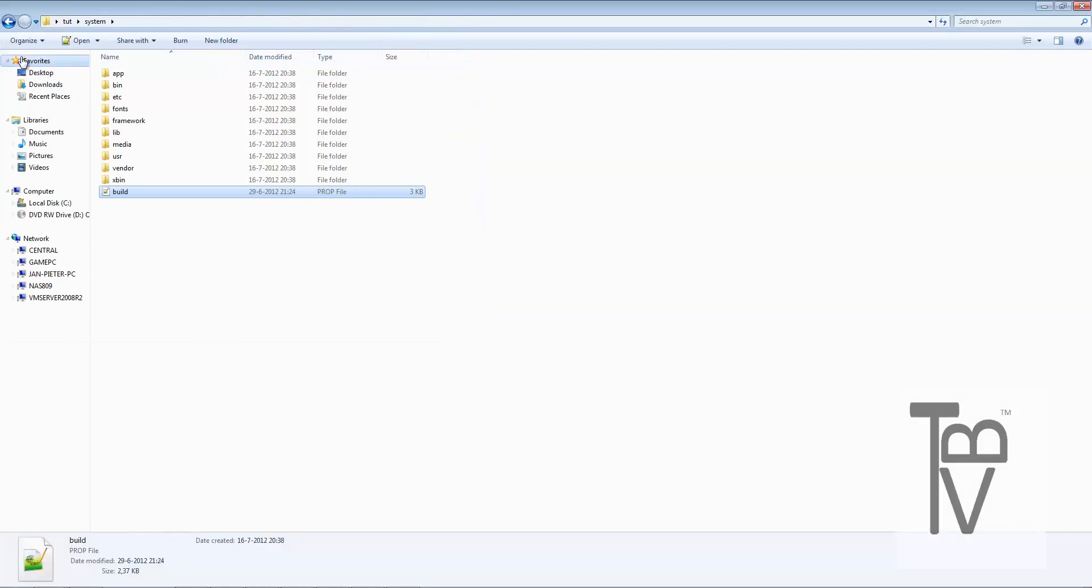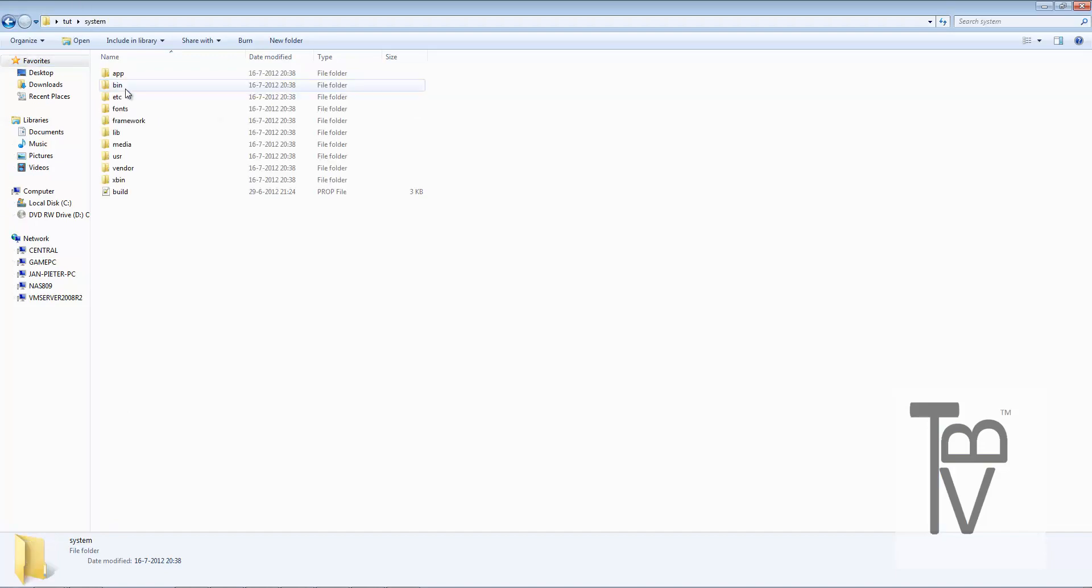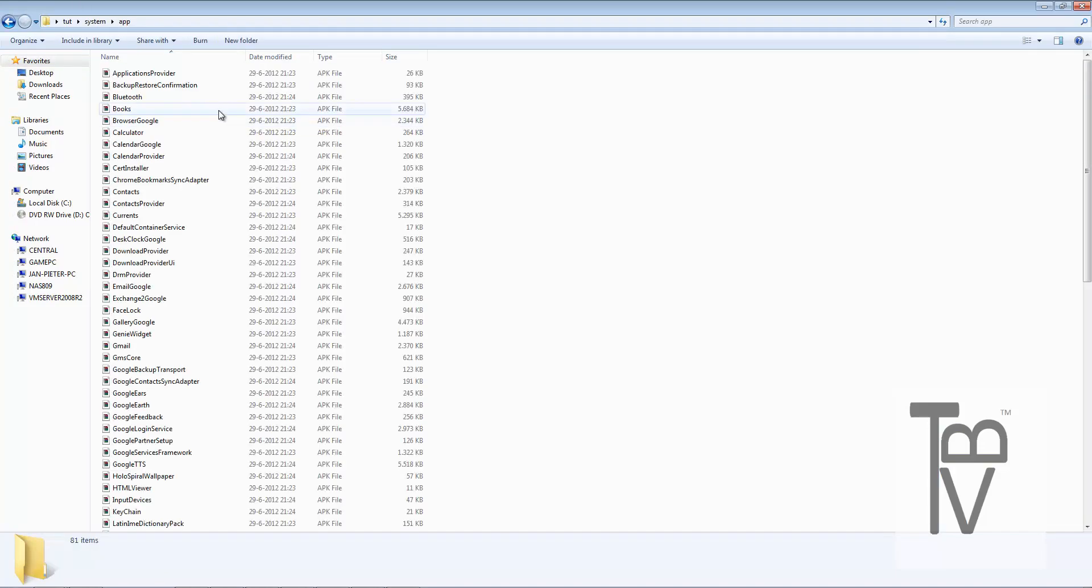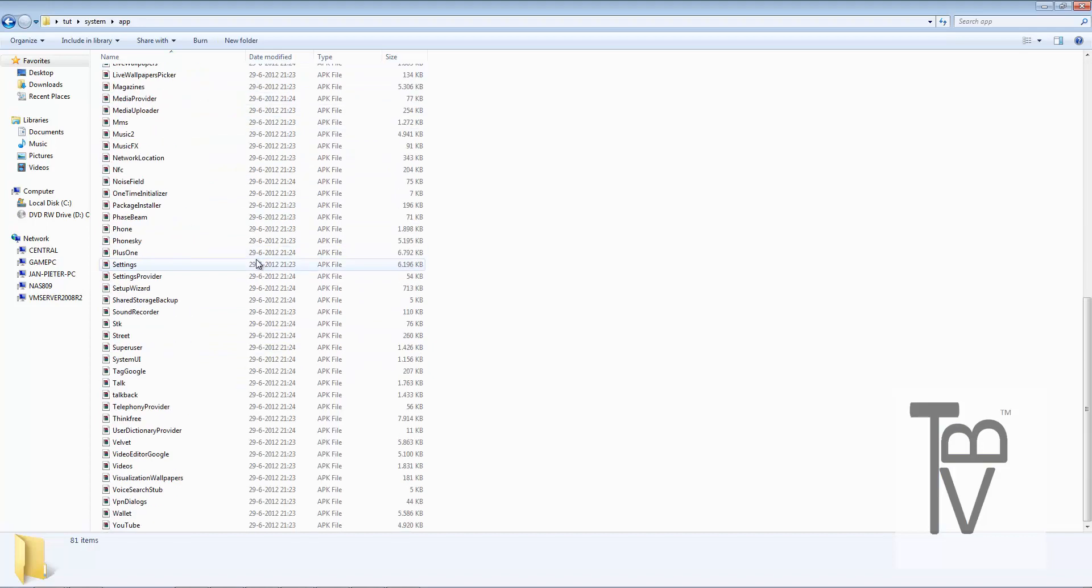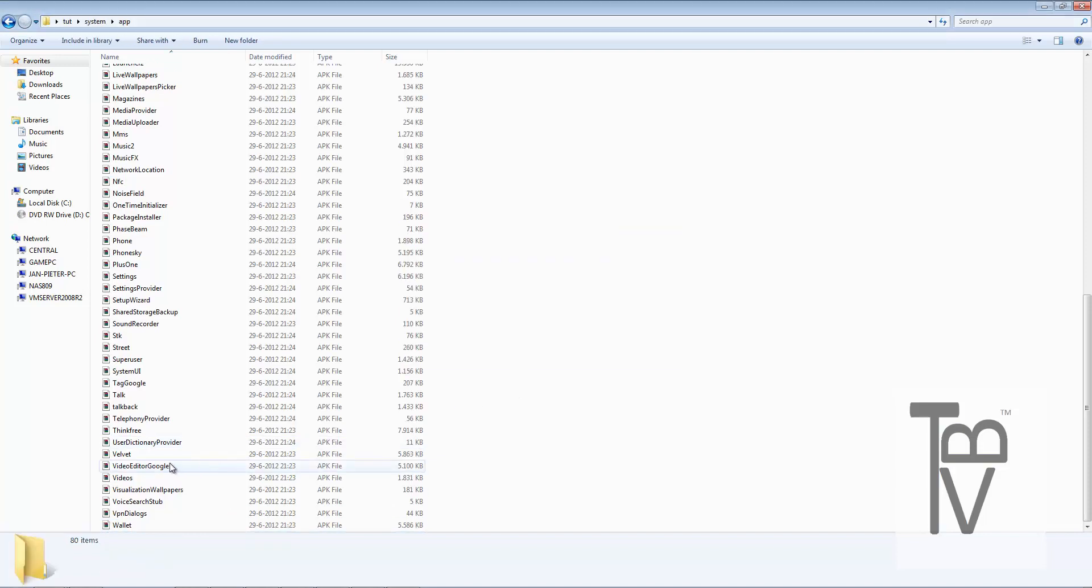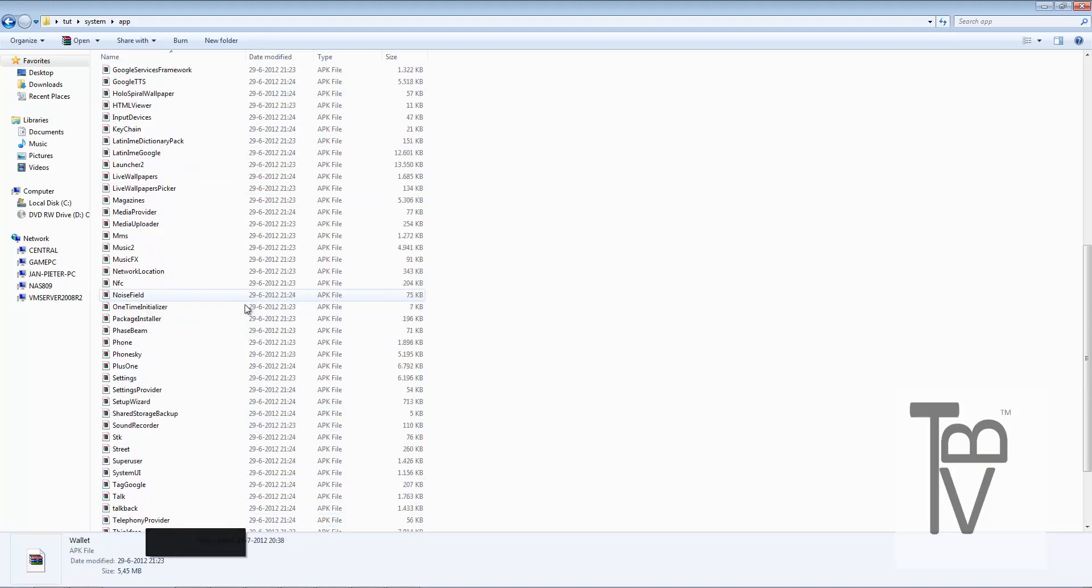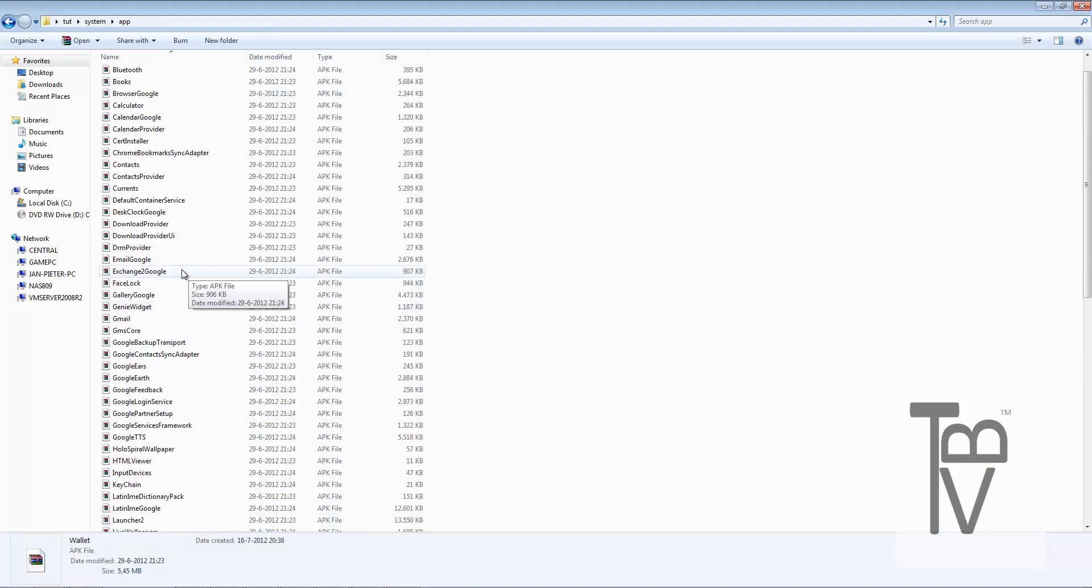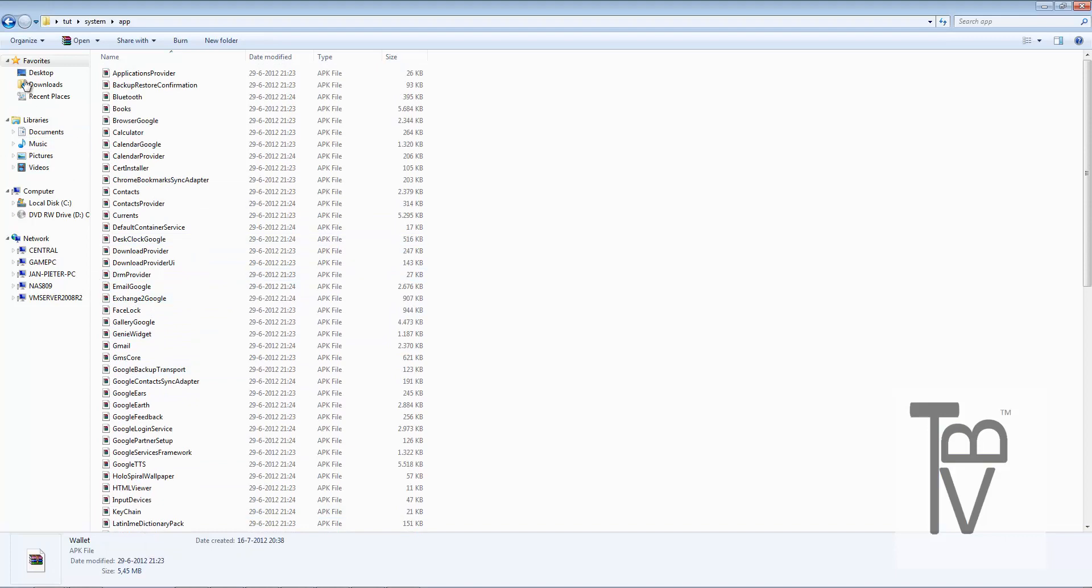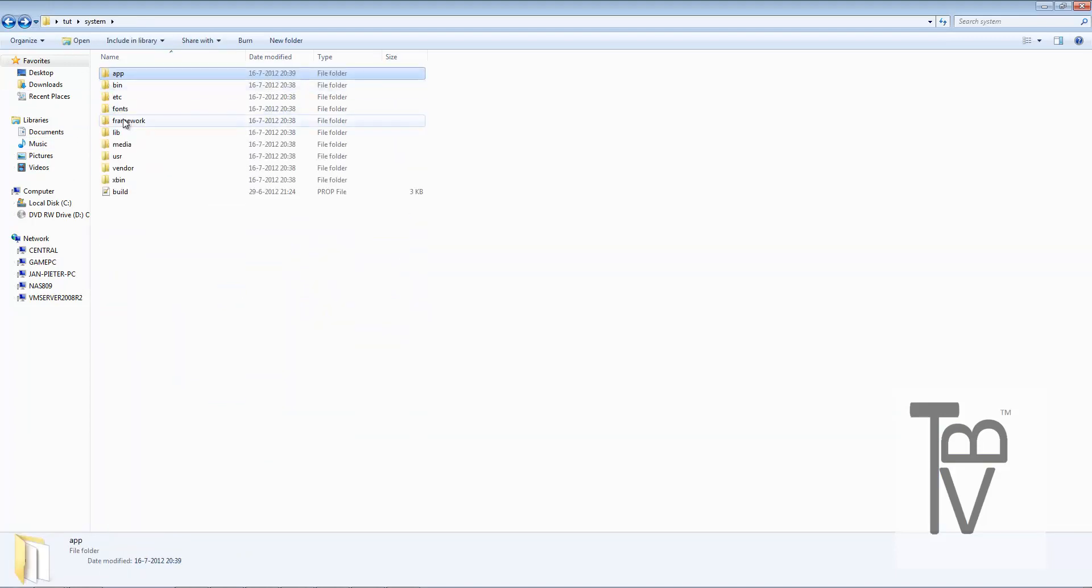First, what you're going to do is add apps, whatever you want to have. Let's go into system and apps. You see all of the apps that are pre-installed on your device. If you want to delete YouTube, you can easily delete YouTube. If you want to delete Google Wallet, just delete it and you won't have it anymore on your ROM.